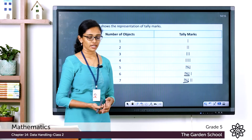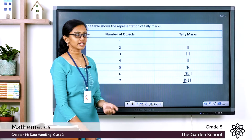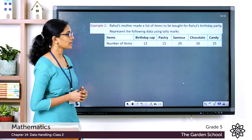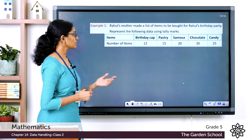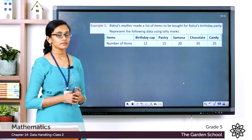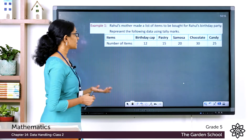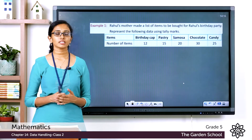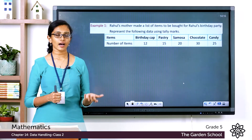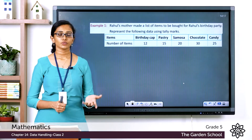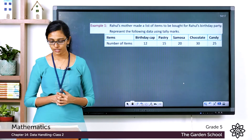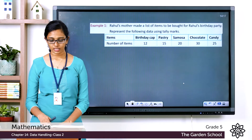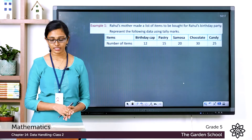Now we'll see some examples from the textbook. The first question: Rahul's mother made a list of items to be bought for Rahul's birthday party. Represent the following data using tally marks in a tally chart.